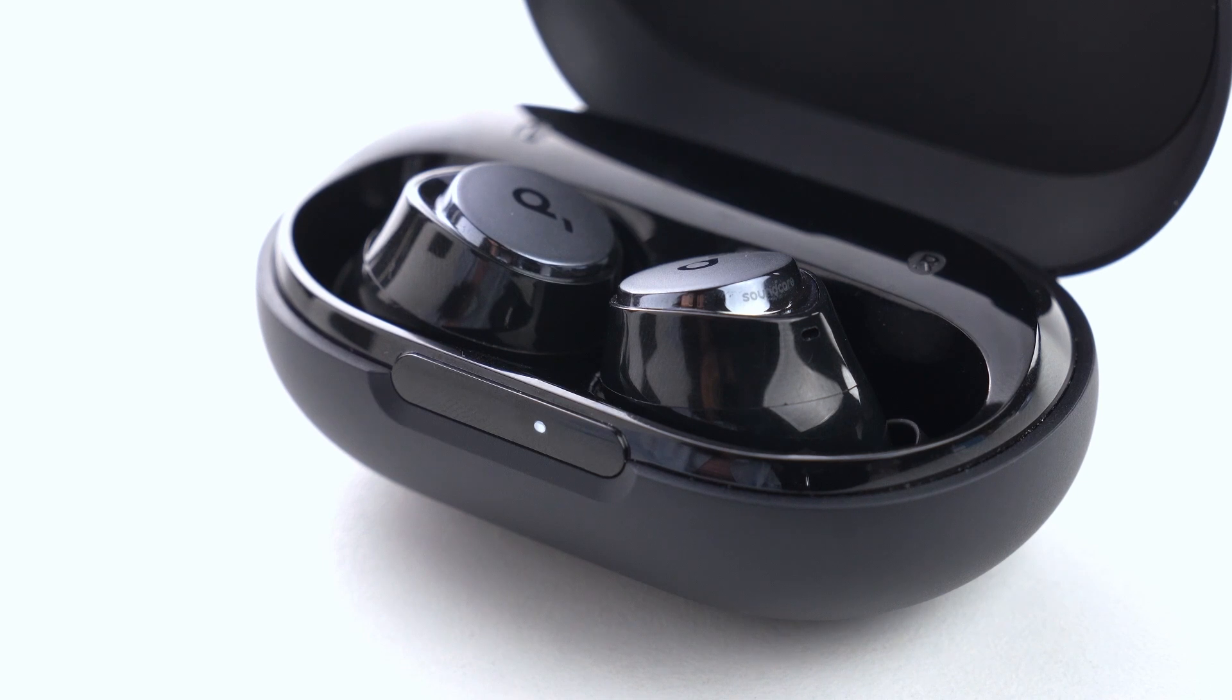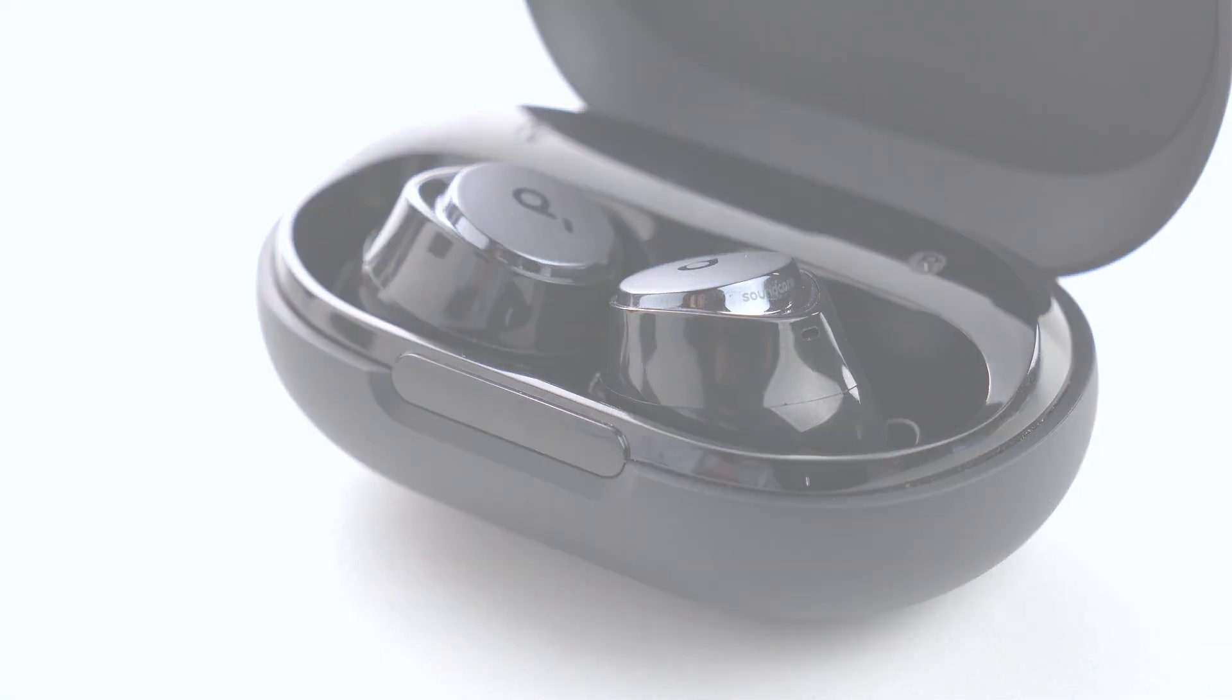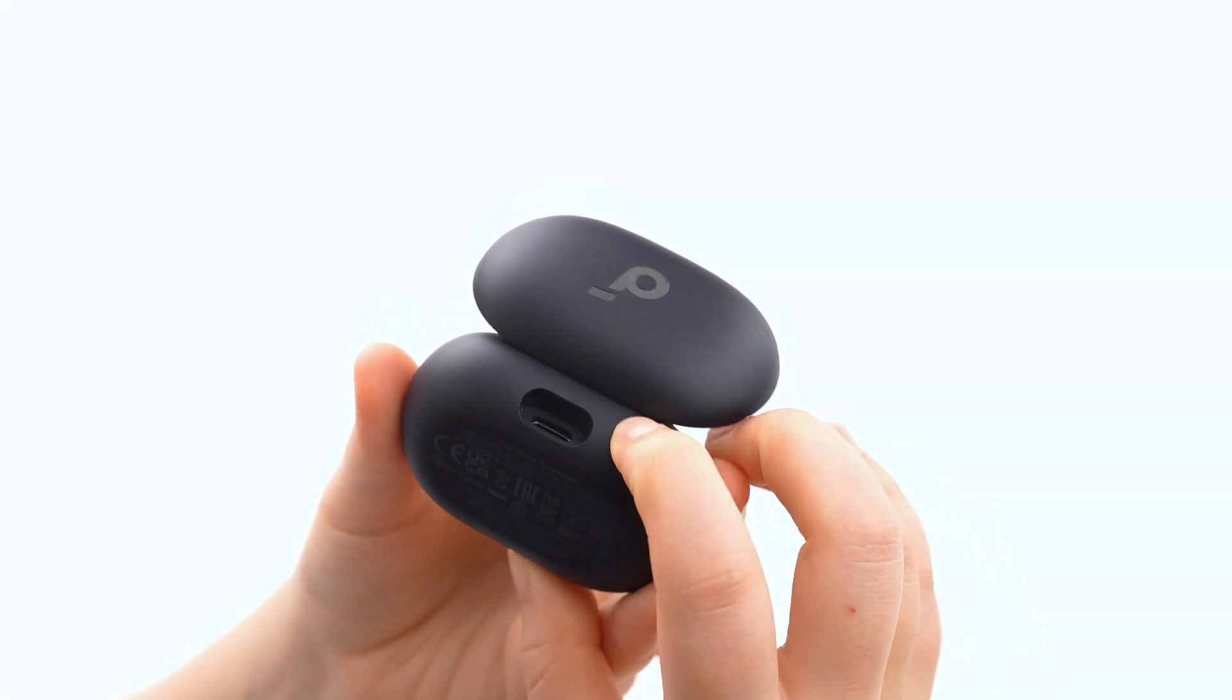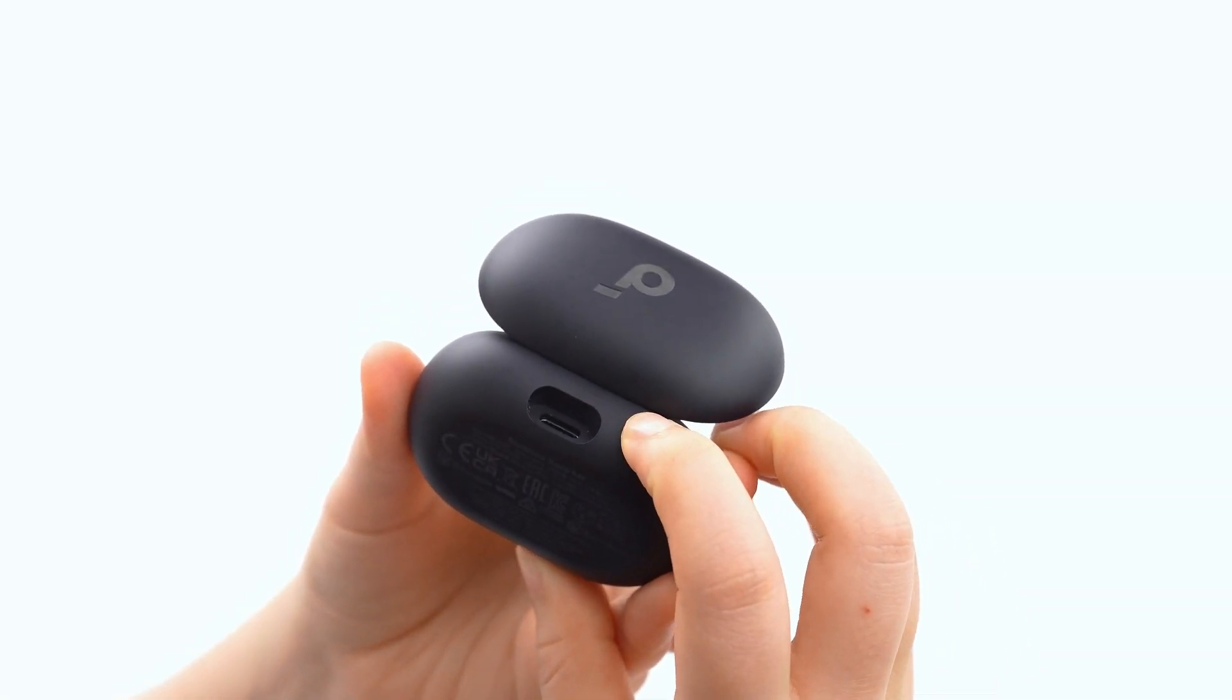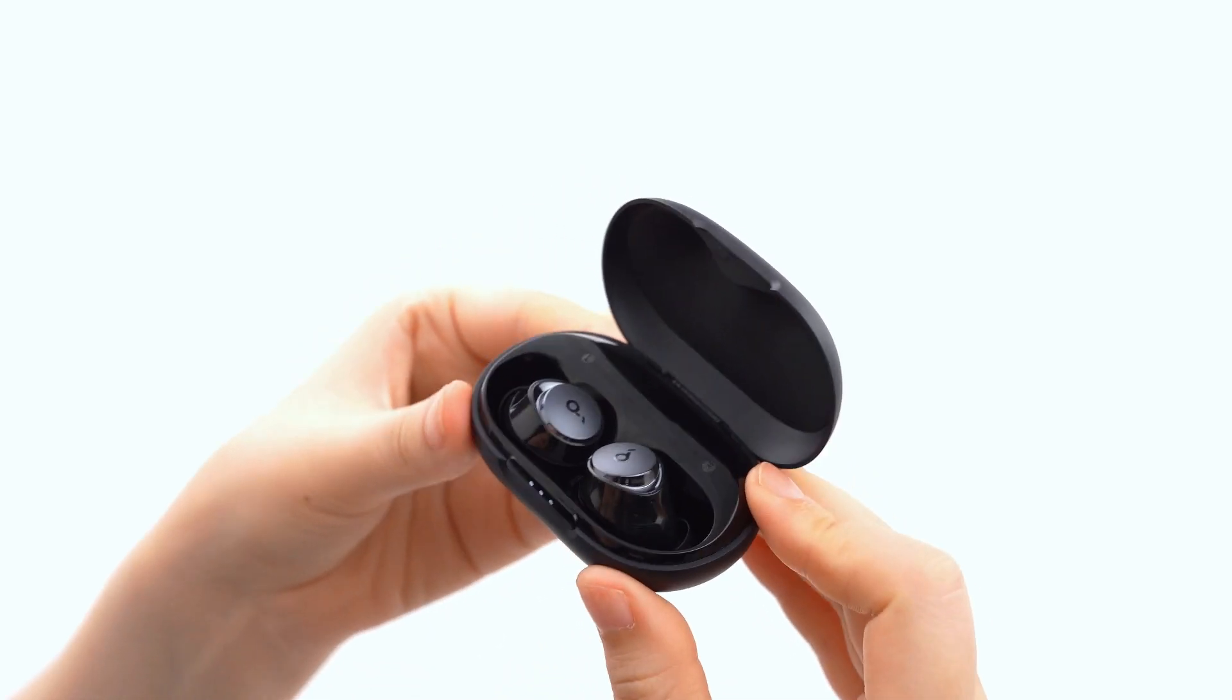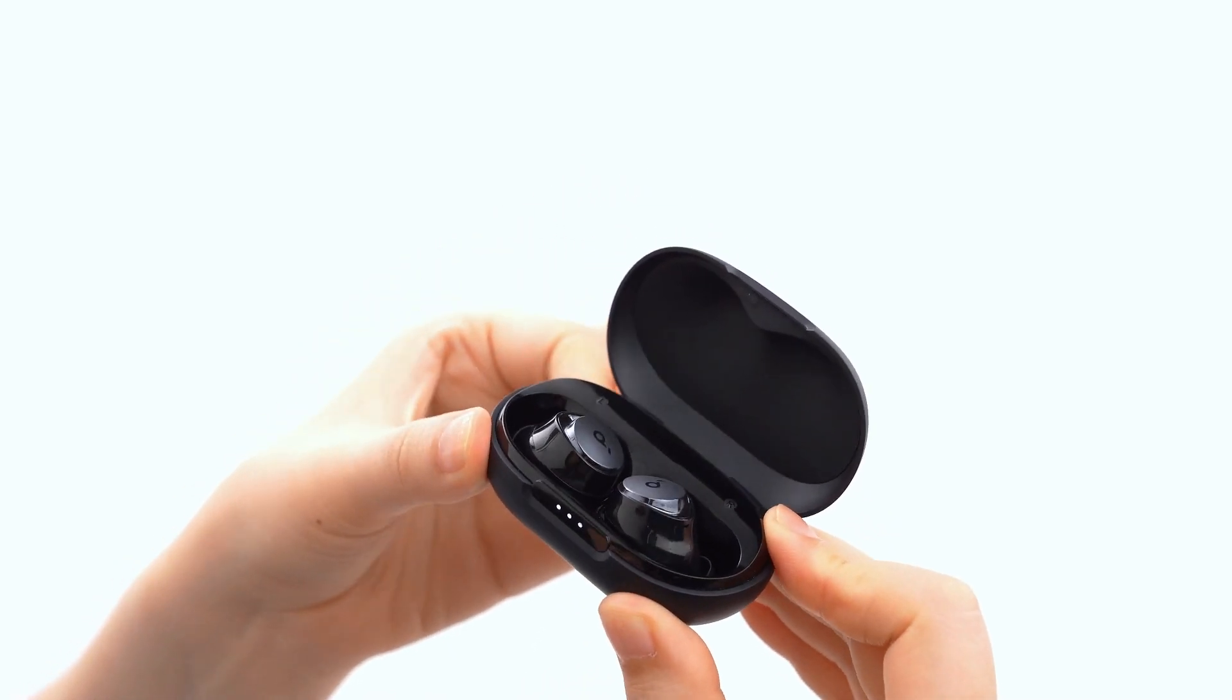First, put the earbuds into the charging case and keep the case open. Second, press and hold the button on the charging case for 10 seconds.